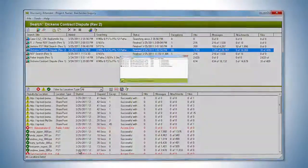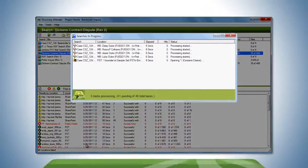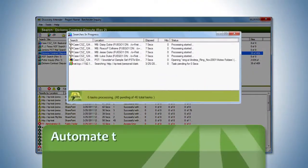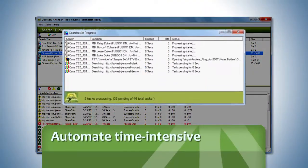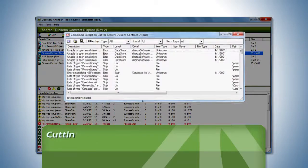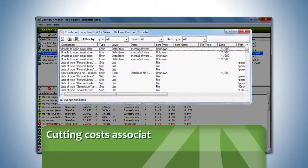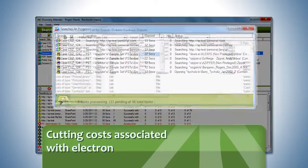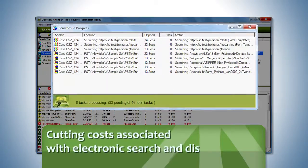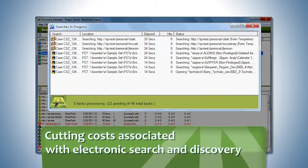They count on its ability to automate time intensive tasks while significantly cutting costs associated with electronic search and discovery.